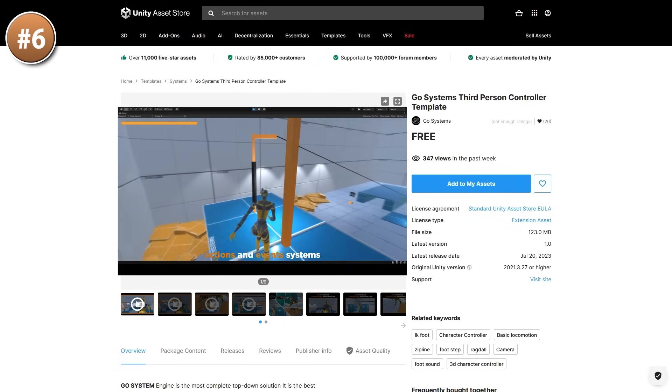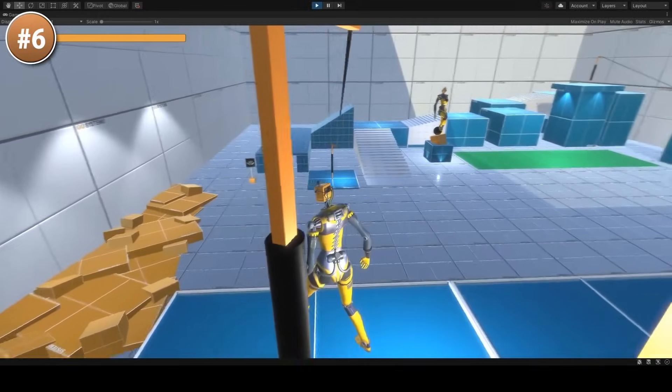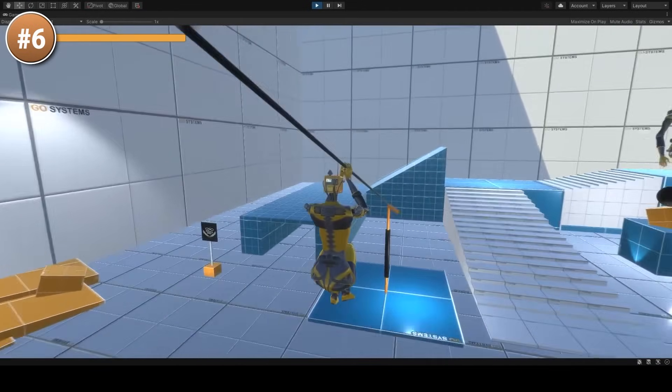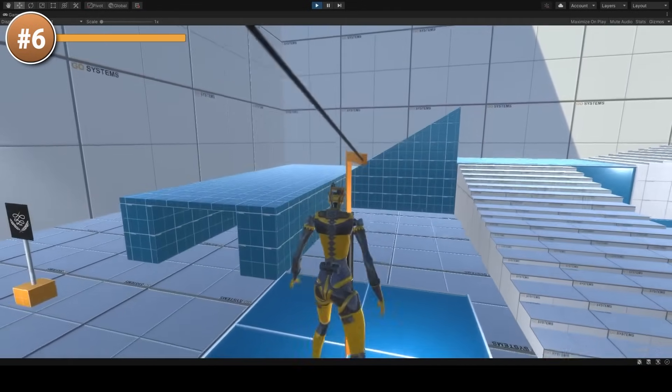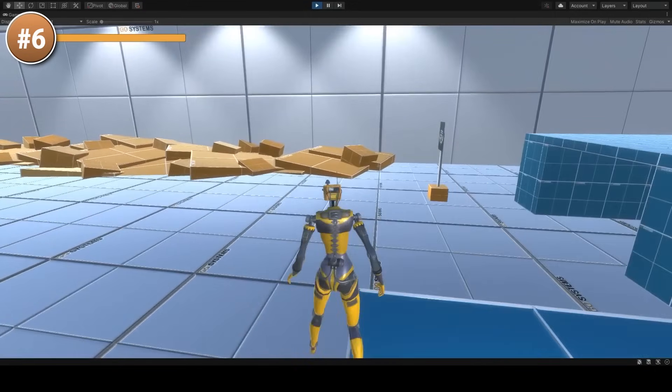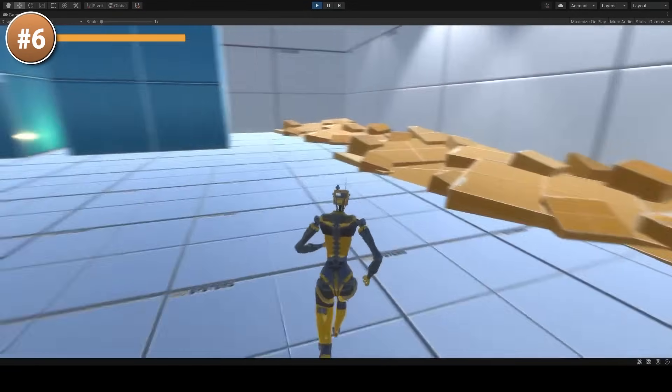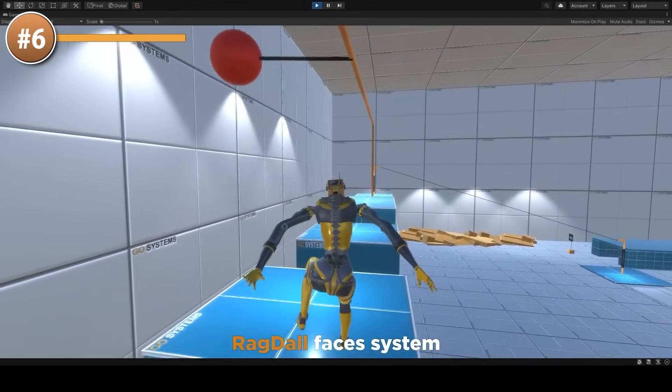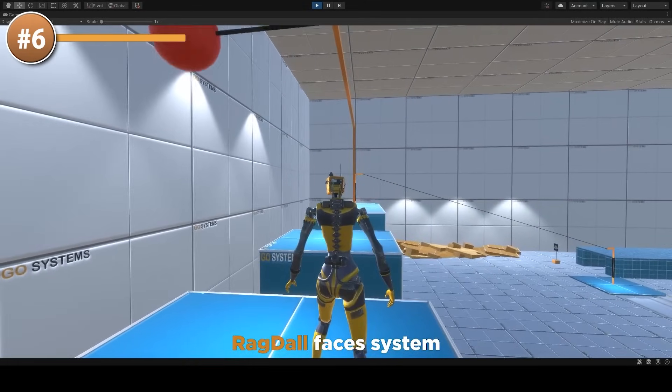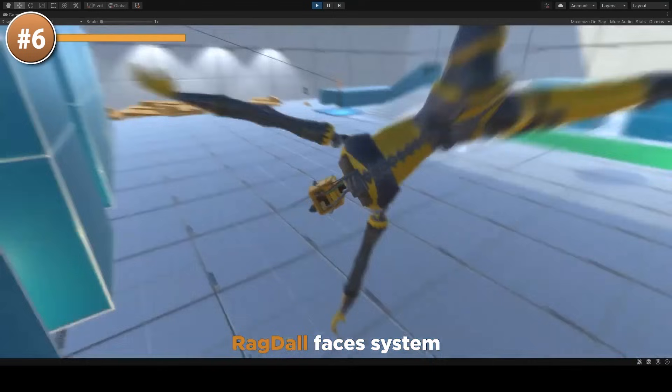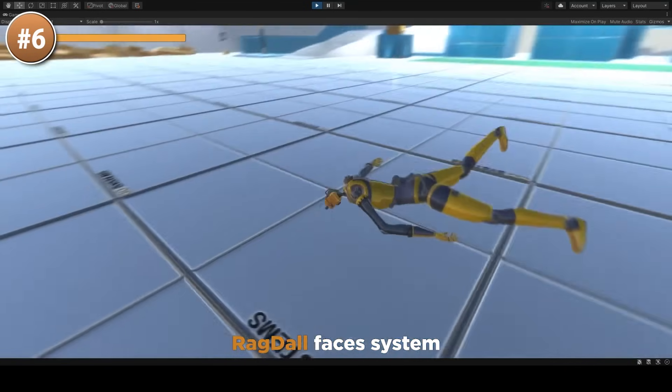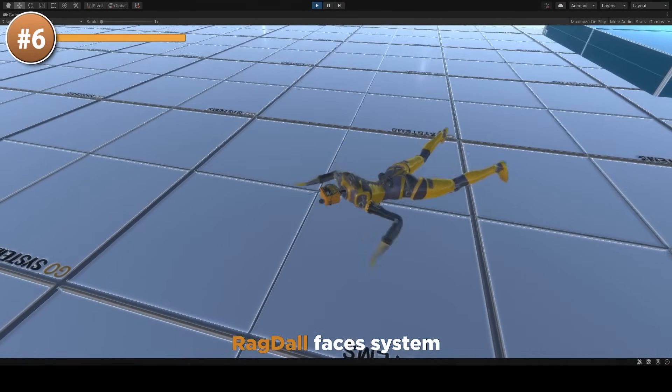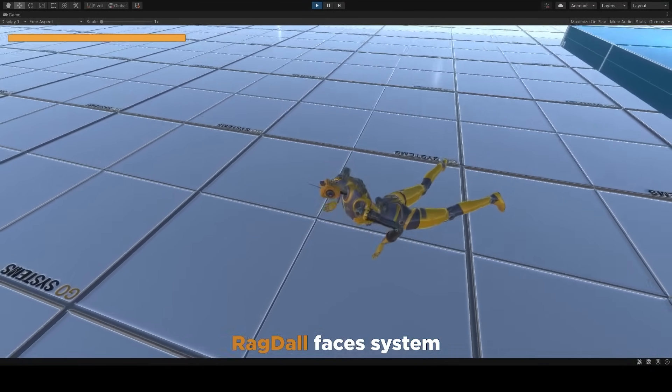For another interesting system, here is a third person controller. Looks very well built, extremely impressive, and again, it's a free asset. Features some basic locomotion, features a ragdoll and camera system. It's also got foot IK, uses a new input system, and even has a zipline mechanic. All in all, a very robust asset. This would be a great starting point for any prototype where you need a third person controller.